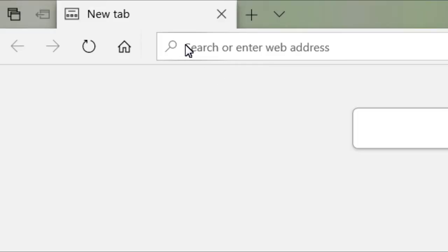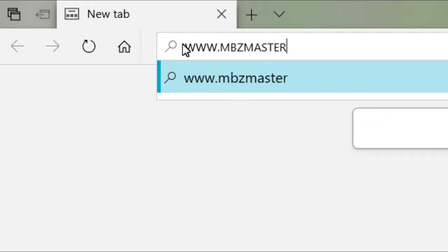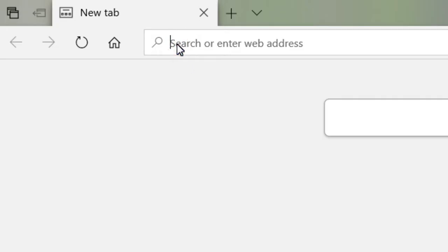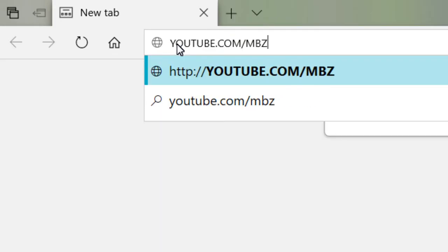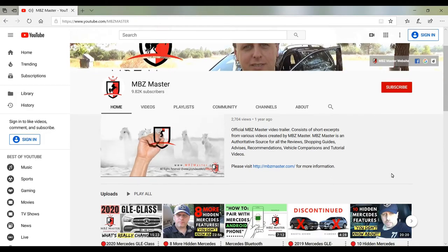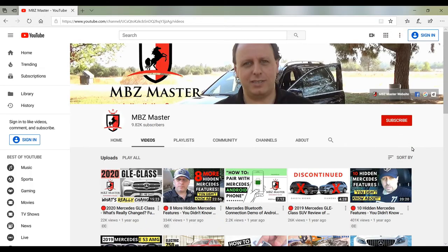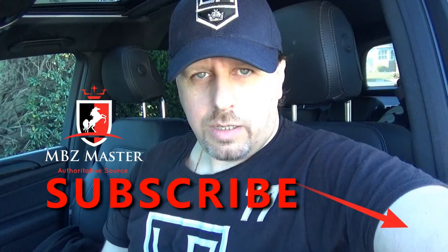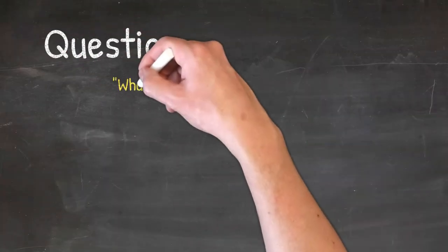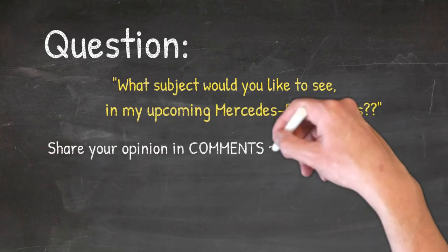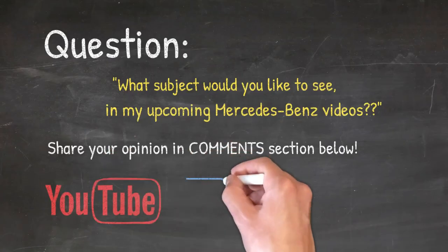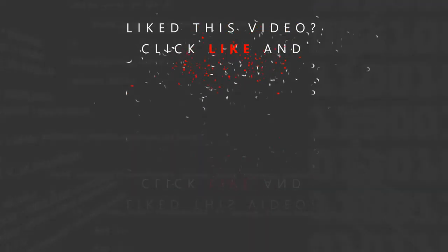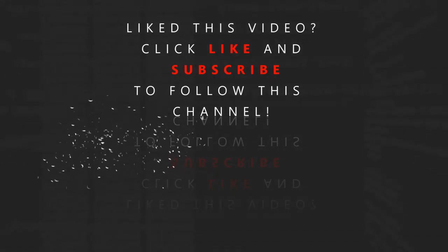Do you drive a Mercedes? Please visit our website mbzmaster.com, where you can find a lot of information. You can also visit our YouTube channel at youtube.com/mbzmaster, click on videos, and find a lot of videos mostly about Mercedes — please subscribe while you're there. Today's question: what subject would you like to see in my upcoming Mercedes-Benz video? Let me know in the comments section below. If you subscribe to my YouTube channel, it helps me a lot to make more videos like this one. We'll see you next time!